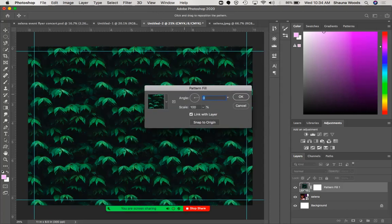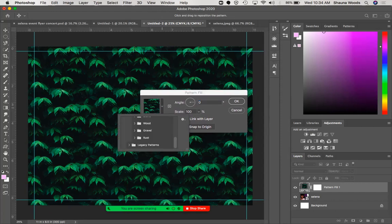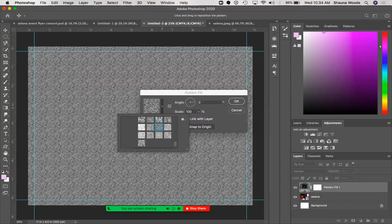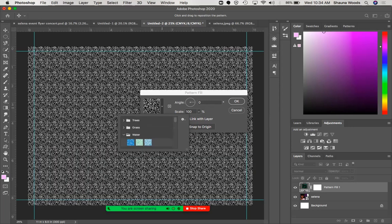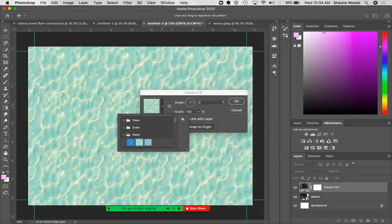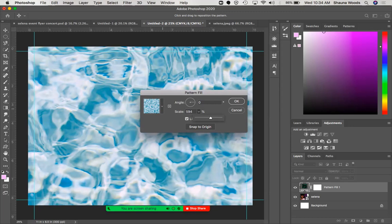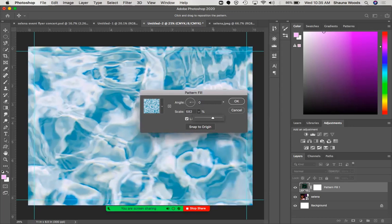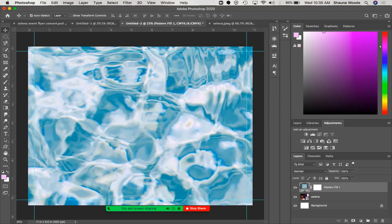I'll click OK, and now I've made a background for my design with the pattern. There's a whole bunch of options — I'll look for a texture fill. I think the one I used was this one. I can adjust the scale to make it a little bigger, then press OK. Now we can't see the Selena picture because it's below that layer, so I'll drag Selena above it.